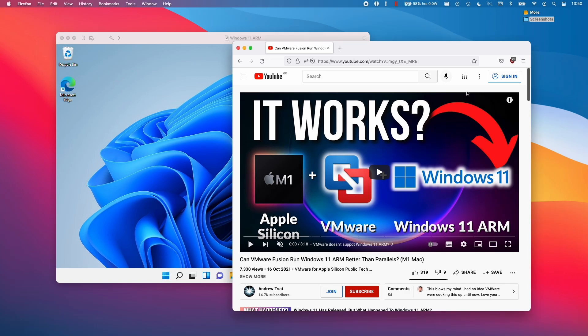Hey everyone, this is Andrew Tai and welcome to my YouTube channel. Today I'm going to show you how to share files between the M1 Apple Silicon Mac and the VMware Fusion guest operating system Windows 11 ARM.